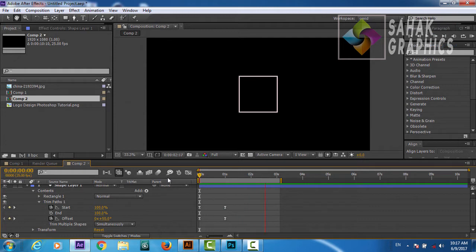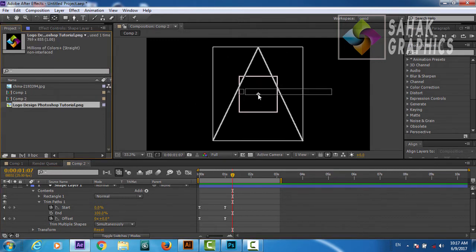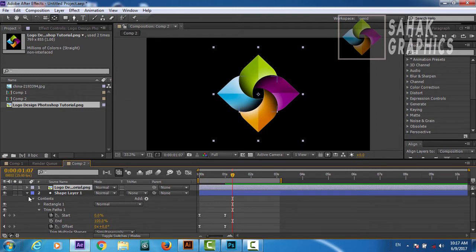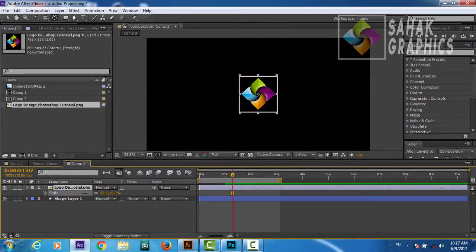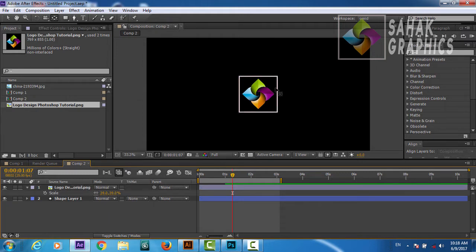We got this very cool animation so far and we are happy with that. Now we will drag our logo into the composition. We will scale it down by pressing S — the scale property will come — and we will bring our logo exactly in the middle of this rectangle. Now we are going to animate our logo: exactly where this animation is finished, we will press P for position and make a keyframe.